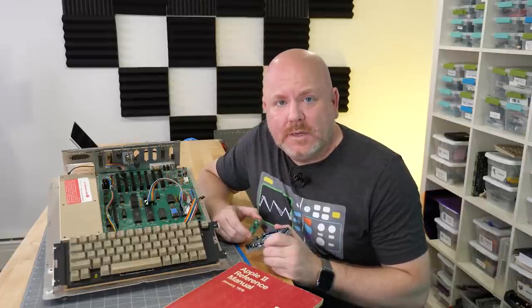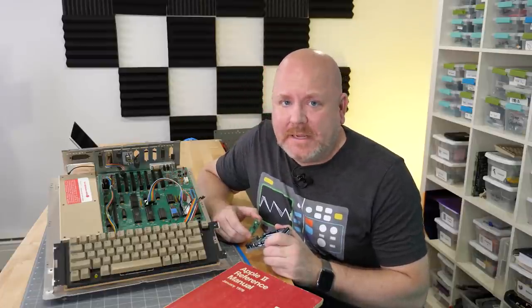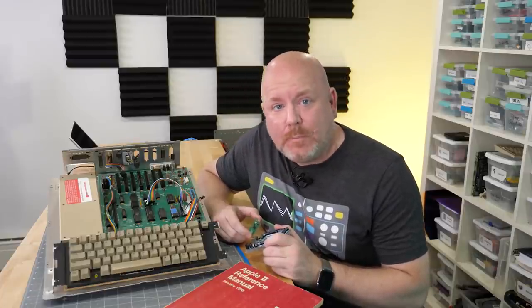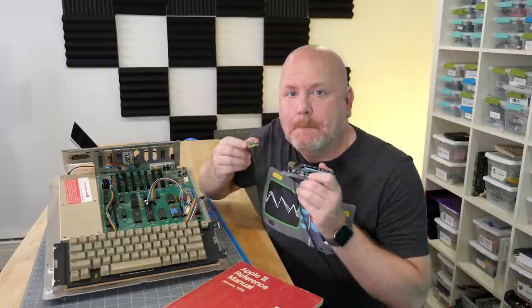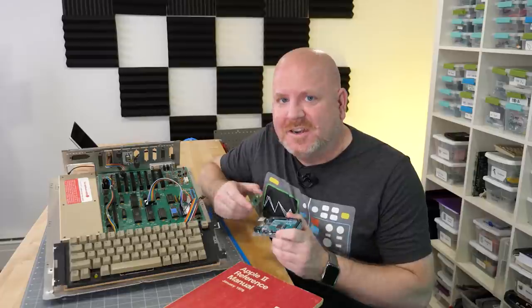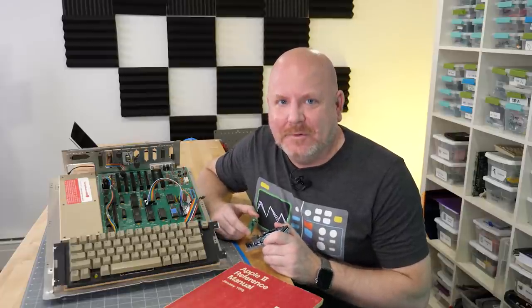So I've been wondering how hard could it be to emulate an EEPROM using a microcontroller? Let's find out.